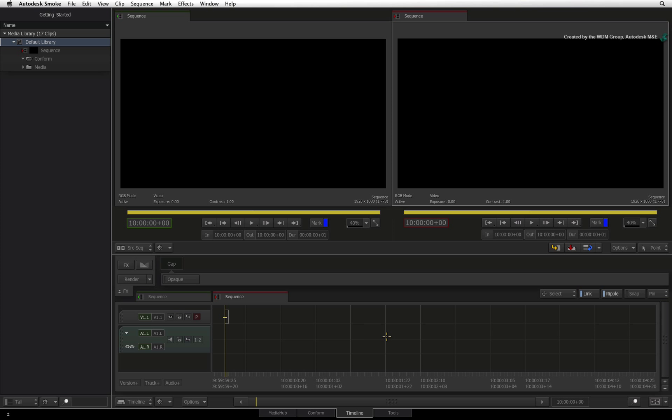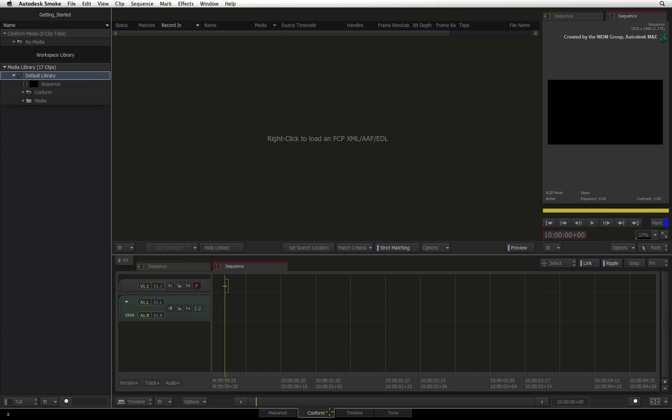In Smoke, you'll start off by switching to the conform tab. This interface will eventually display your sequence at the bottom of the screen and it will also display an event list containing every source clip used in the active sequence.